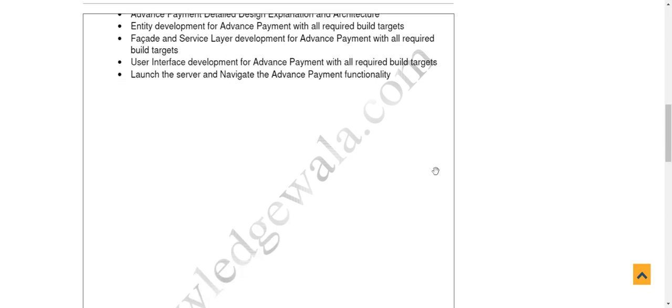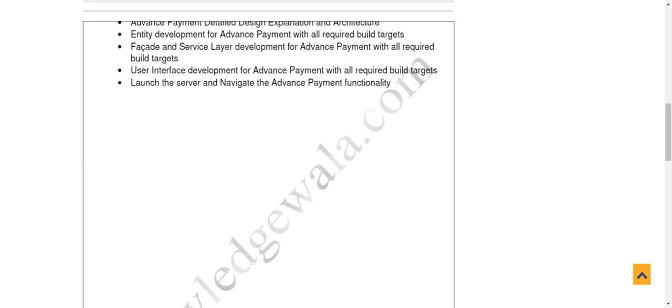Whenever we start developing any functionality in Curam, I would suggest starting from the backend code first. Think about the entity first — design the entity. Consider how many attributes will be required, what you are going to persist as part of that entity, and what the relationships will be. These things are very important whenever you start an exercise or develop any functionality in Curam.